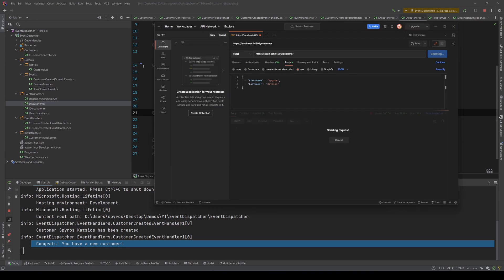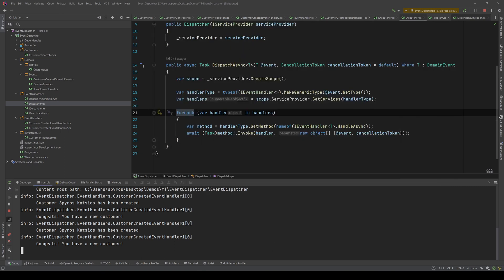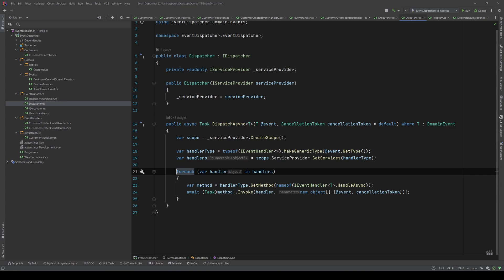Let's hit continue and check the console. We can see the customer has been created and congrats you have a new customer. If we run it again we can see a delay from one published event to another — that's because the method currently awaits each handler to handle the event separately. Maybe you want to await them all together, so let's do that.